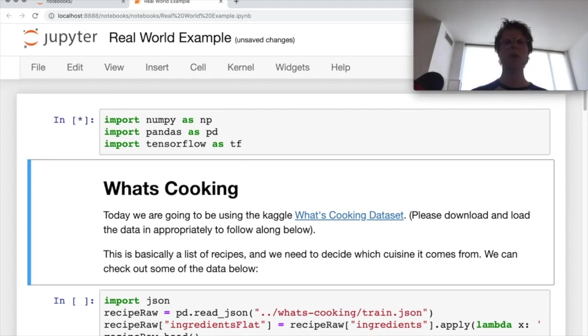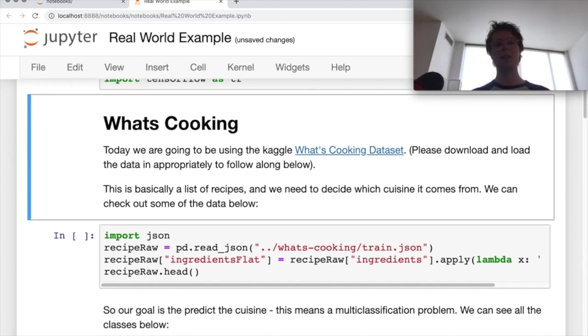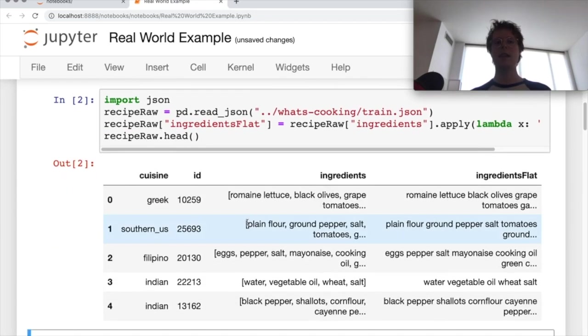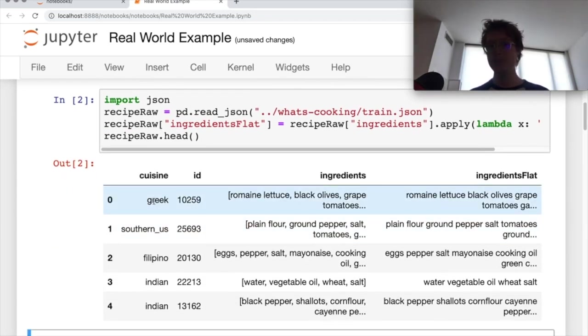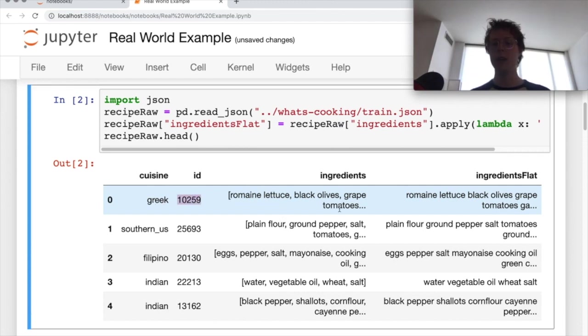So we are going to be using the What's Cooking dataset. What this dataset looks like is there's a cuisine, there's an ID, there's a set of ingredients that are associated with it. That's basically it.